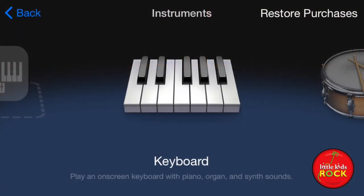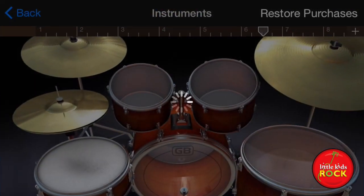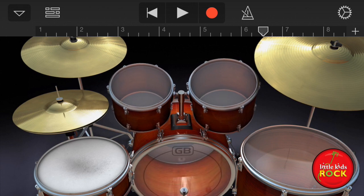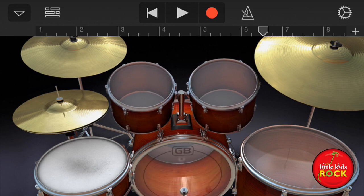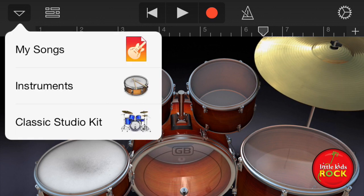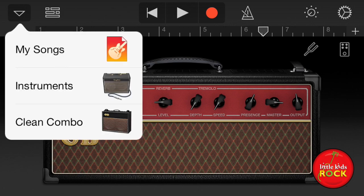Let's see what other instruments we have — some drums. Just like a real drum set. I can also plug a guitar into my phone and play through these different amps.